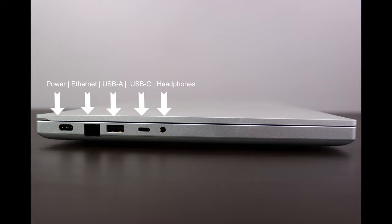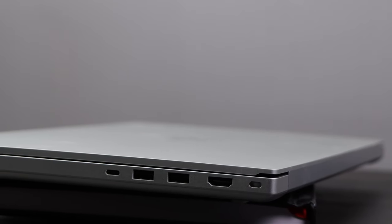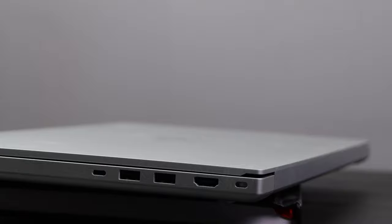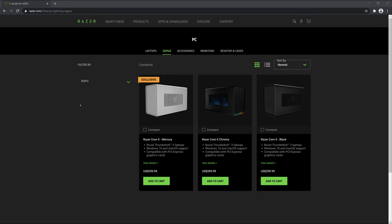On the right side of the laptop you get a Kensington lock, a full-sized HDMI slot, two standard USB ports and a Thunderbolt 3 port which can be used with docks and eGPU enclosures that support it such as the Razer Core which allows you to add a desktop graphics card to your laptop.